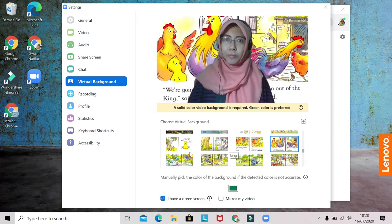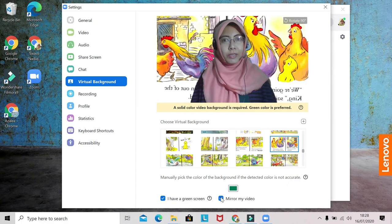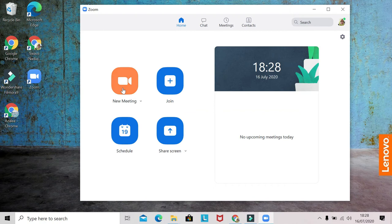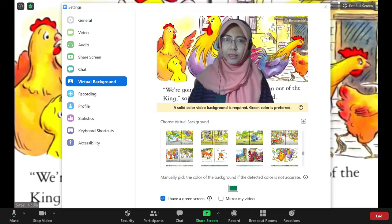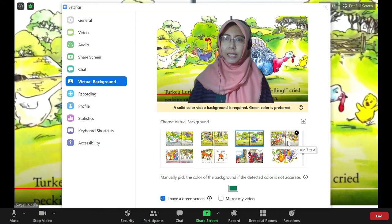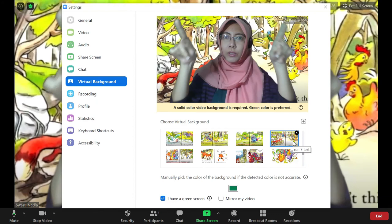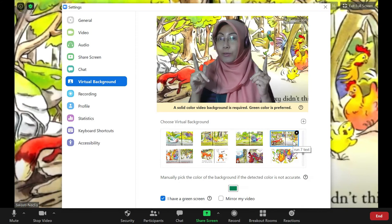You can see that every time you change it, it will appear on your background. Don't forget: do not mirror your video, because there is a lot of writing under the pictures. Close this first, then start a new meeting, click the video arrow next to it, choose Virtual Background, and every time you want to change between pages just click it.